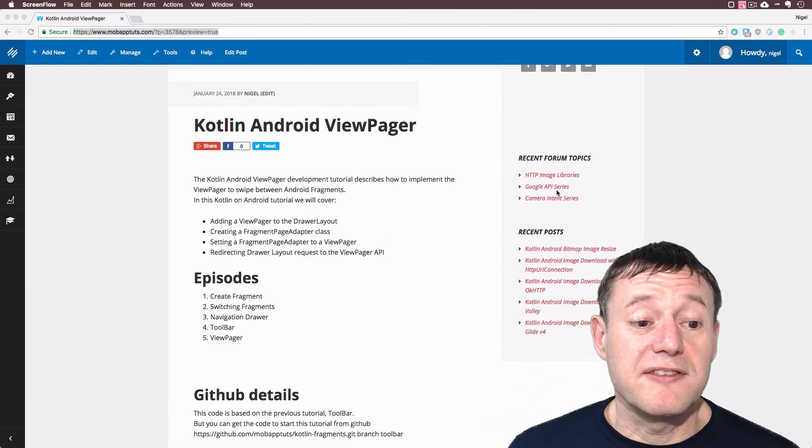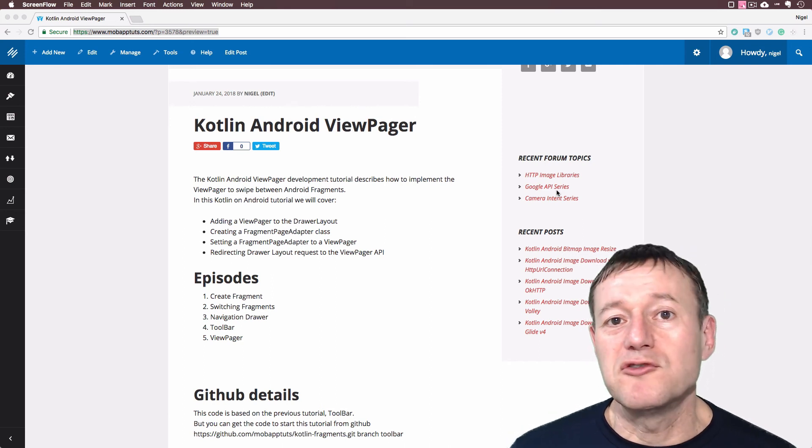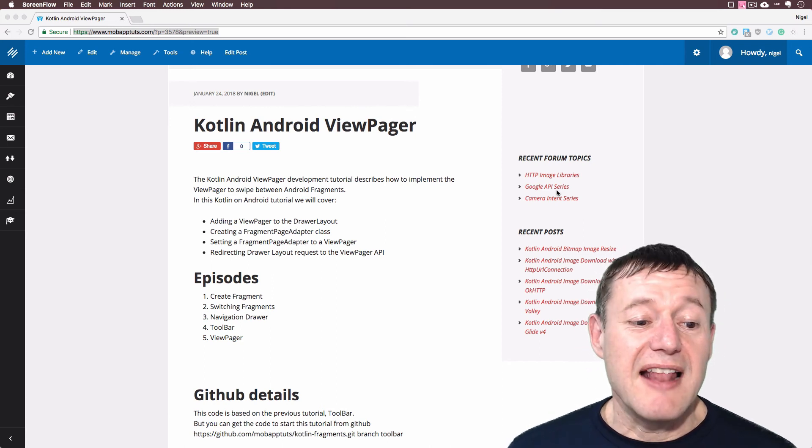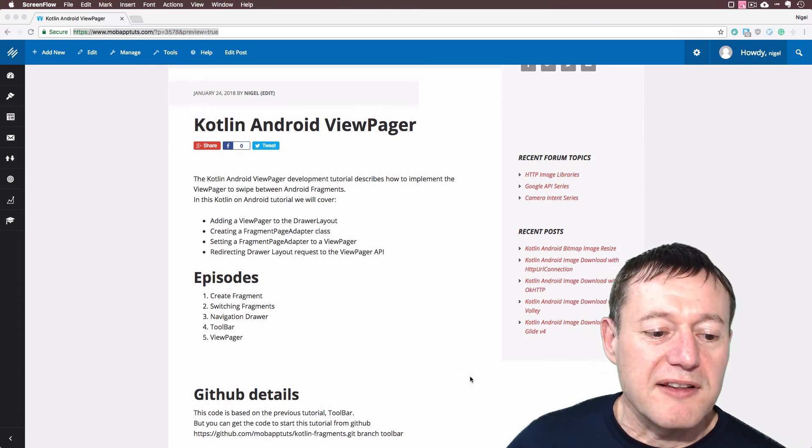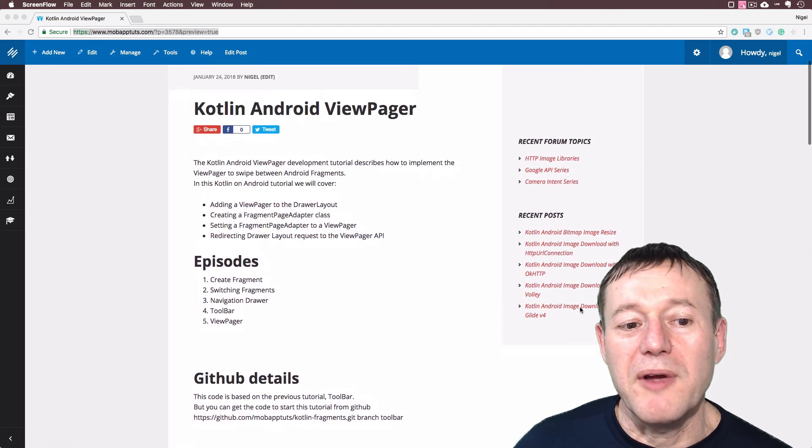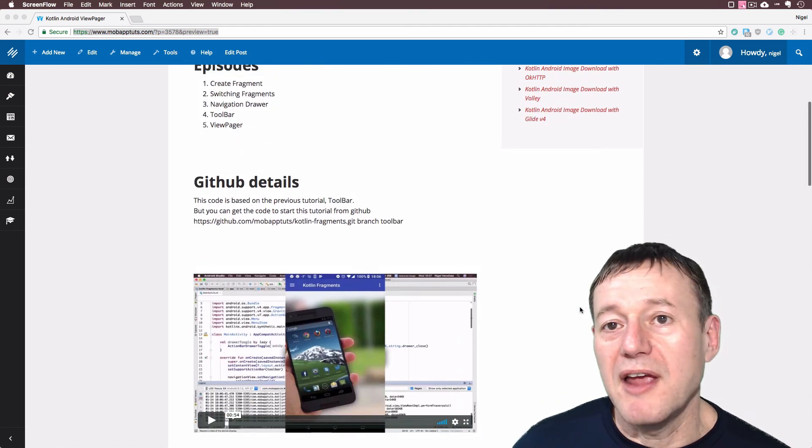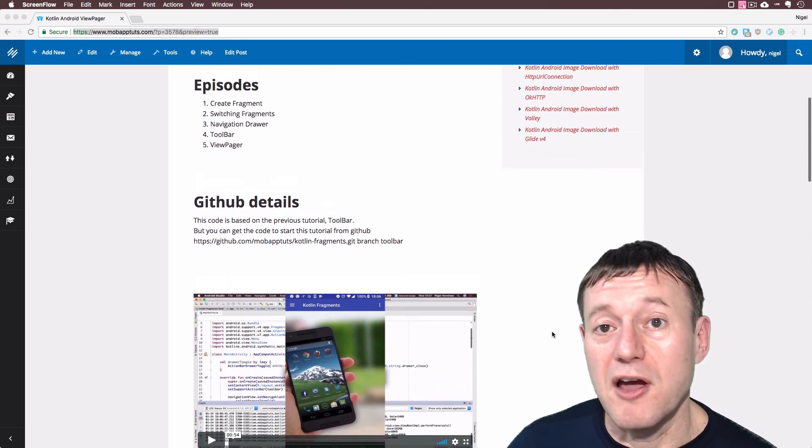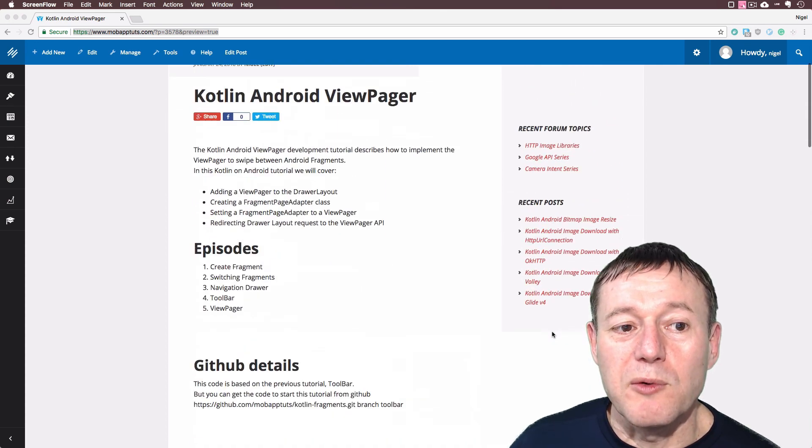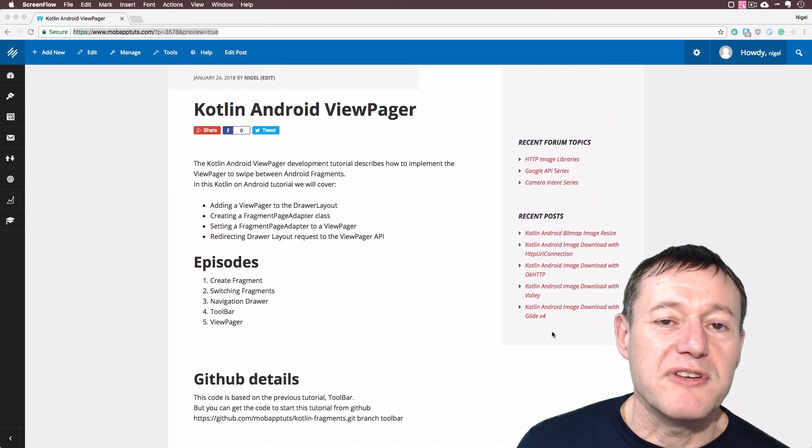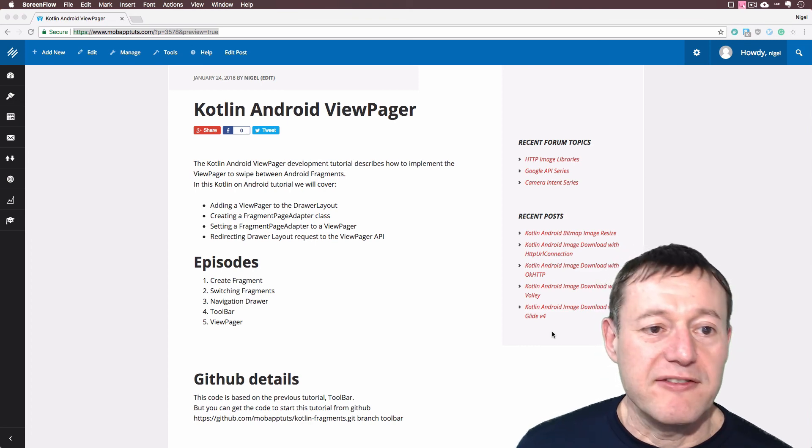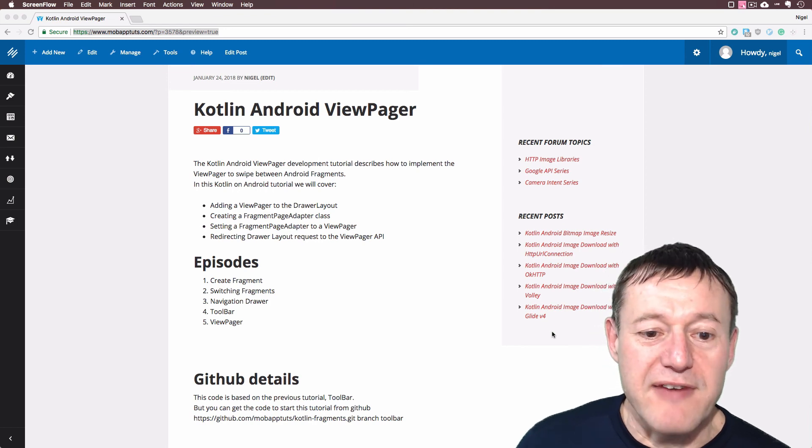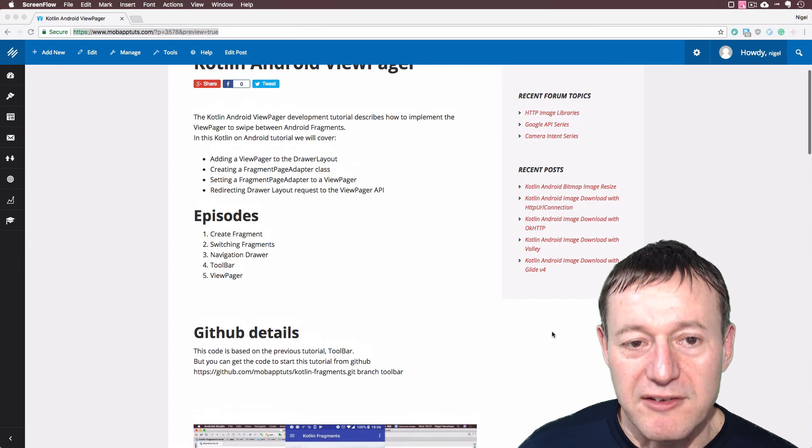And that concludes this episode where we implemented a ViewPager working with a drawer layout. This is the last episode of the Fragments series. And if you do want to get the code there, we will put the details in this article here of how to get the code. And for members on the Professional Plan, they do get a video describing how to get the code as well. And these articles are available for free membership. There'll be a link in the description, and you just have to head across to the website, fill in a form, and you'll have access to this documentation, including the GitHub details.